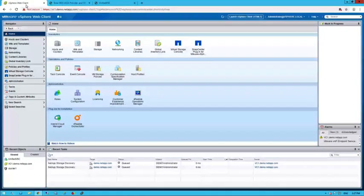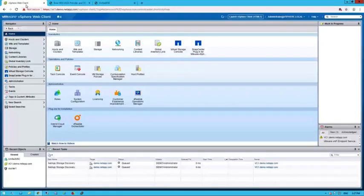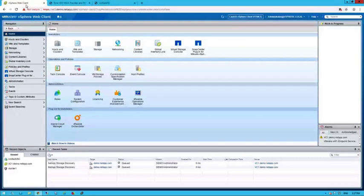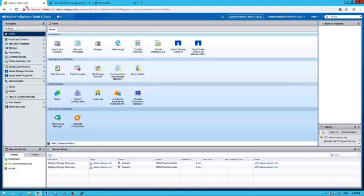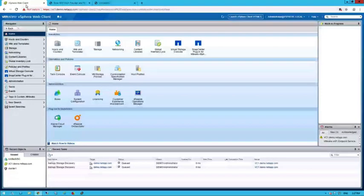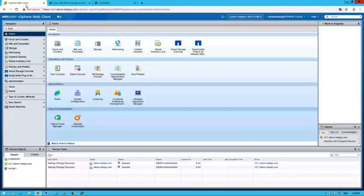In this video, we look at an issue that is commonly encountered while attempting to access the web portal at port 9083 of the NetApp Unified Appliance. This video is based off KB1075112.